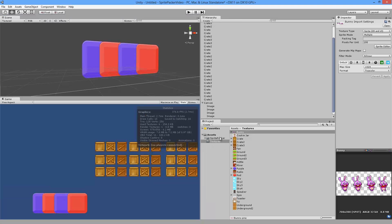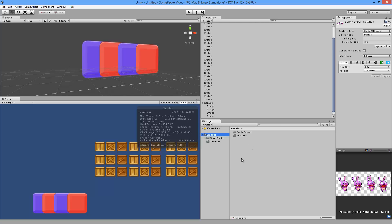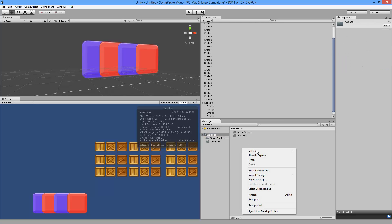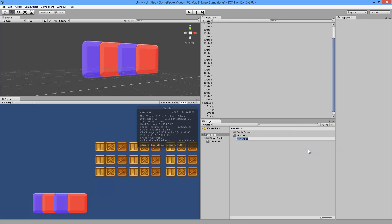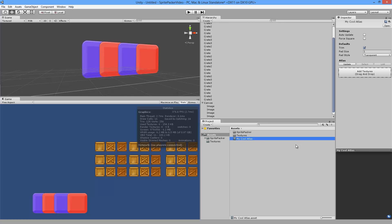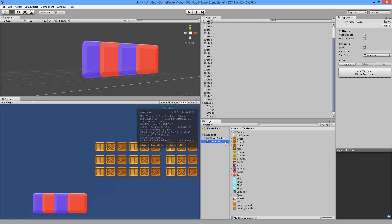That's why I created Sprite Packer. To use this, go to any directory in your project, right-click, go to Create, and then click on Sprite Atlas. Now we can name the sprite atlas — let's call it "My Cool Atlas". Then go to our textures and drag them into the Add Textures box.